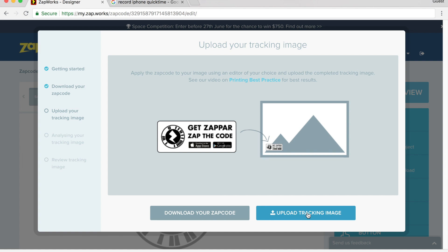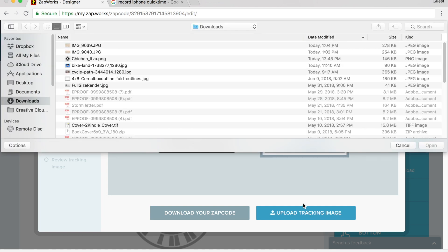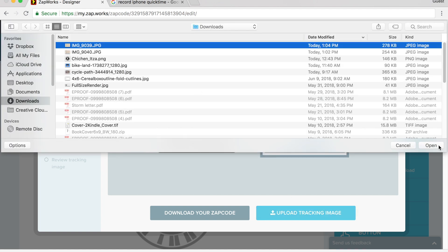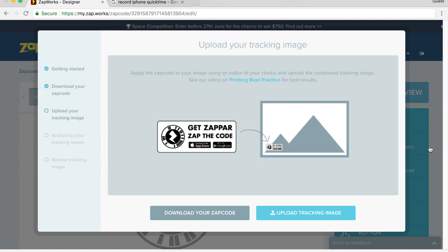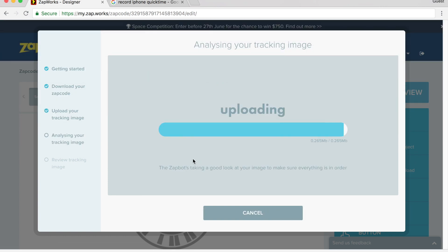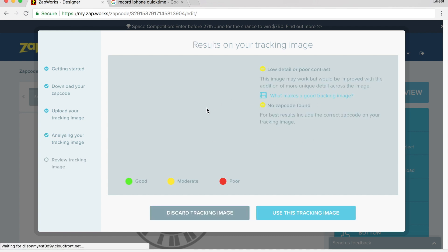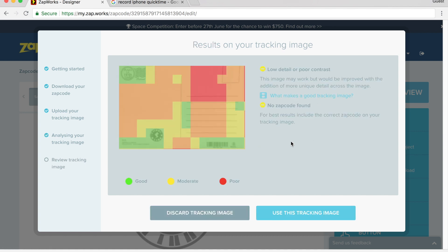I choose the image that I just cropped out for my tracking image. It uploads it. It checks to make sure that you have the correct zap code, and it analyzes what you have done.